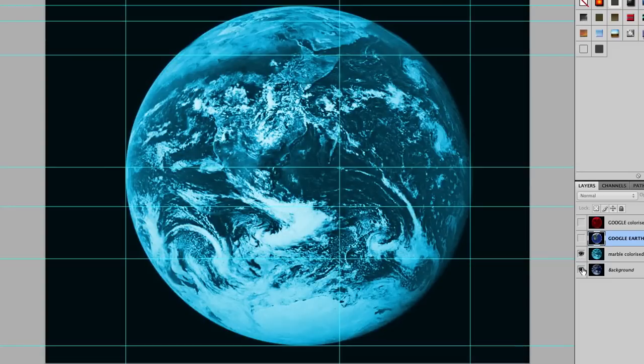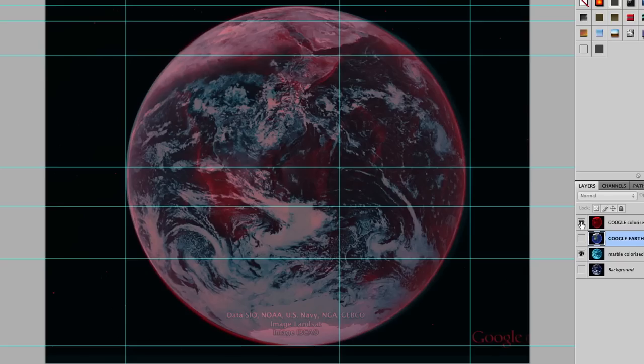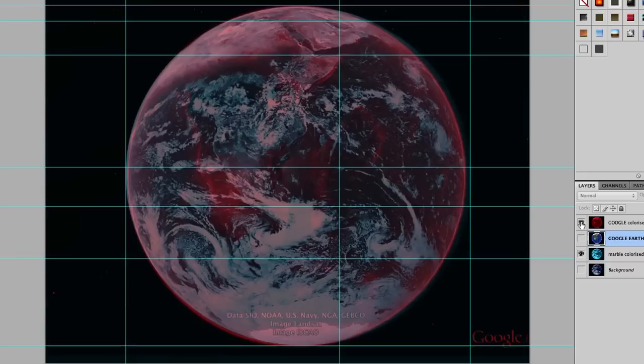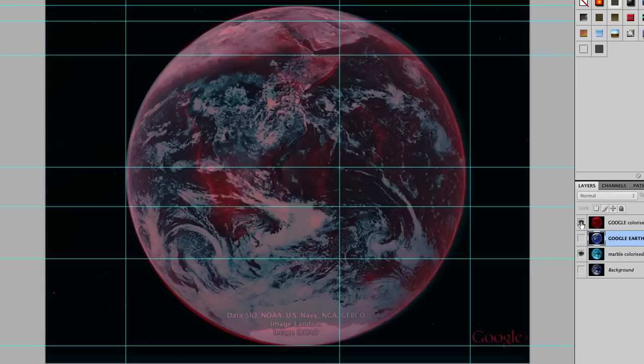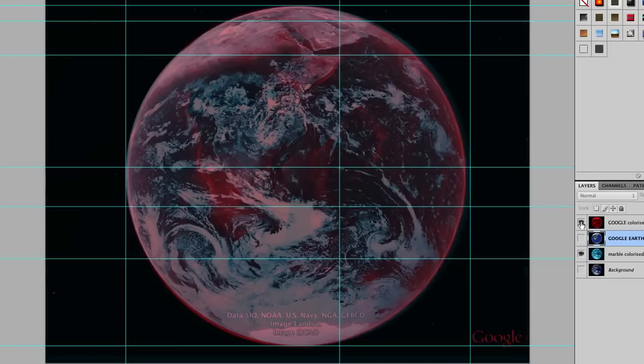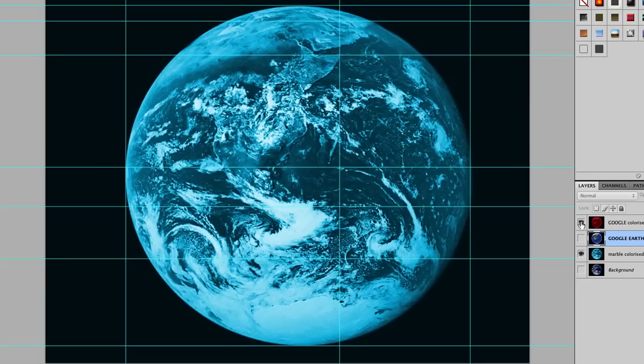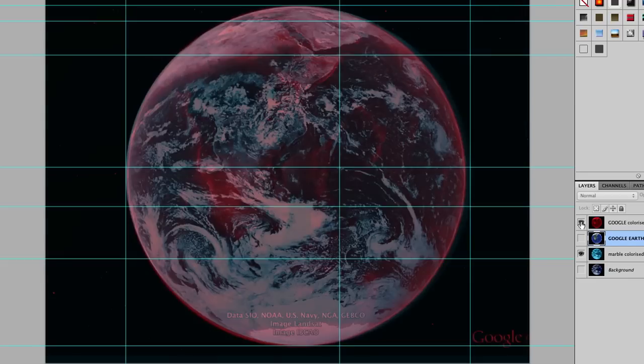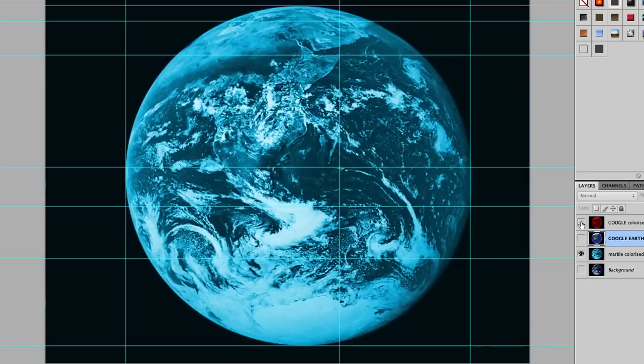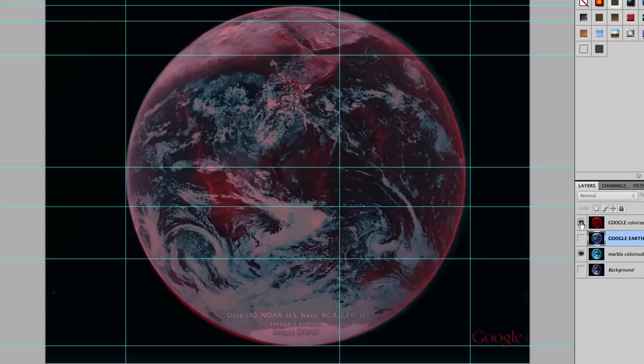So let's just overlay these two. And again you can clearly see the outline there of Africa. At the top it matches almost exactly. But the bottom bit is completely wrong.